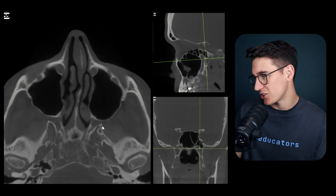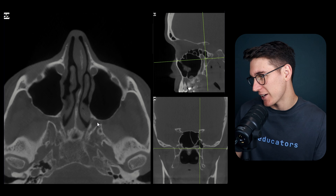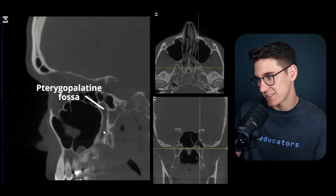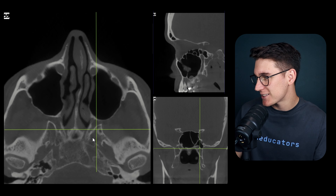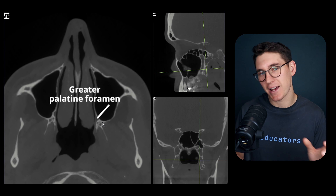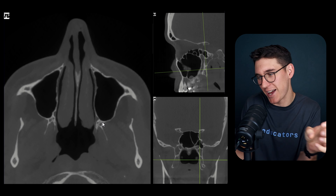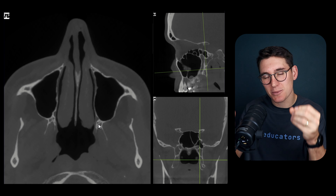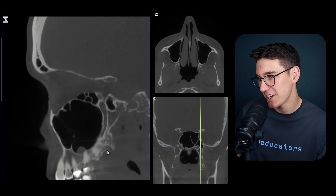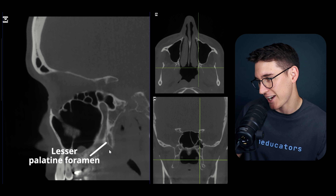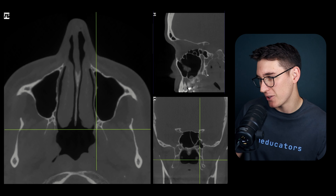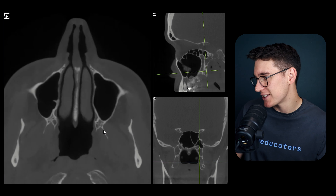These structures help identify the superior aspect of the pterygopalatine fossa. On our sagittal section we've cut through the pterygopalatine fossa, and heading down inferiorly we see two separate foramina: the greater and lesser palatine foramina. The greater palatine foramen is normally more anterior and more lateral; the lesser is posterior. These are the two exit points of the pterygopalatine fossa, also visible on our sagittal slice with the lesser palatine foramen laterally and the greater palatine foramen heading into the palatine bone.